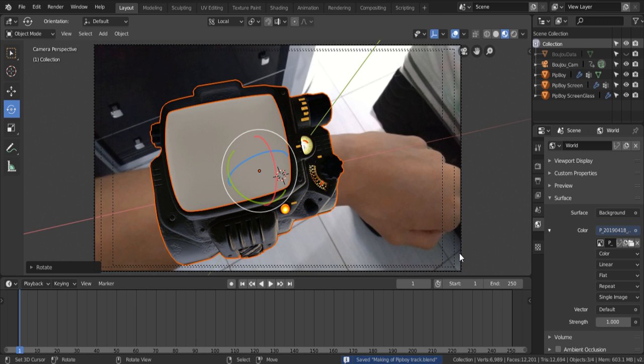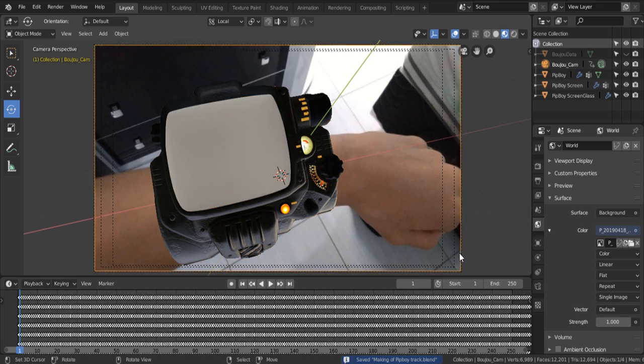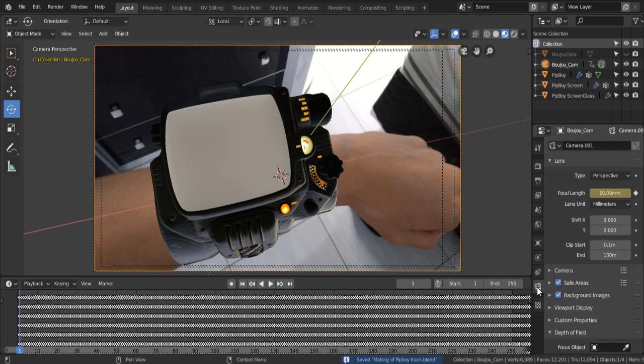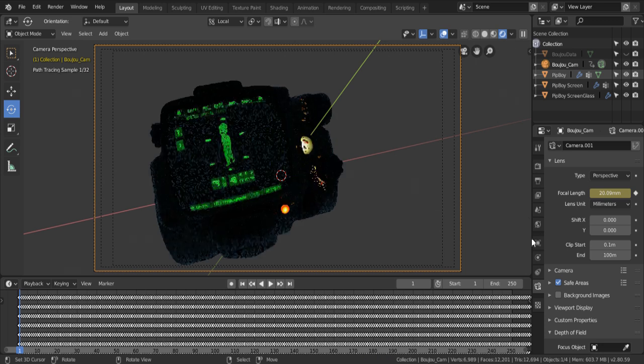And that's because we need to match the orientation of the image we shot with the 360 app, to the angle that we shot the video. So, how do we do that? We'll disable the background images, and the camera property, so we can see it better.